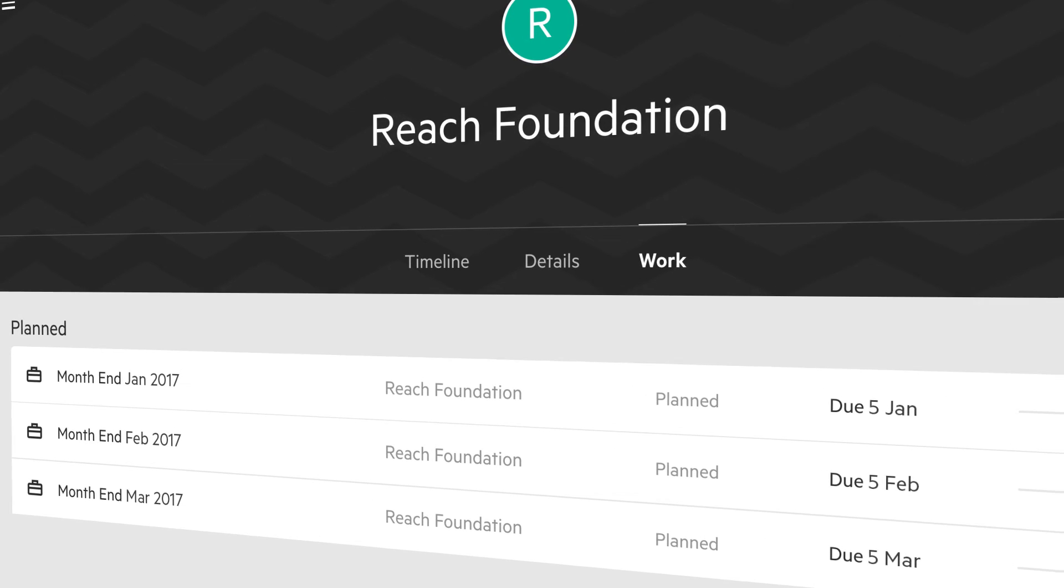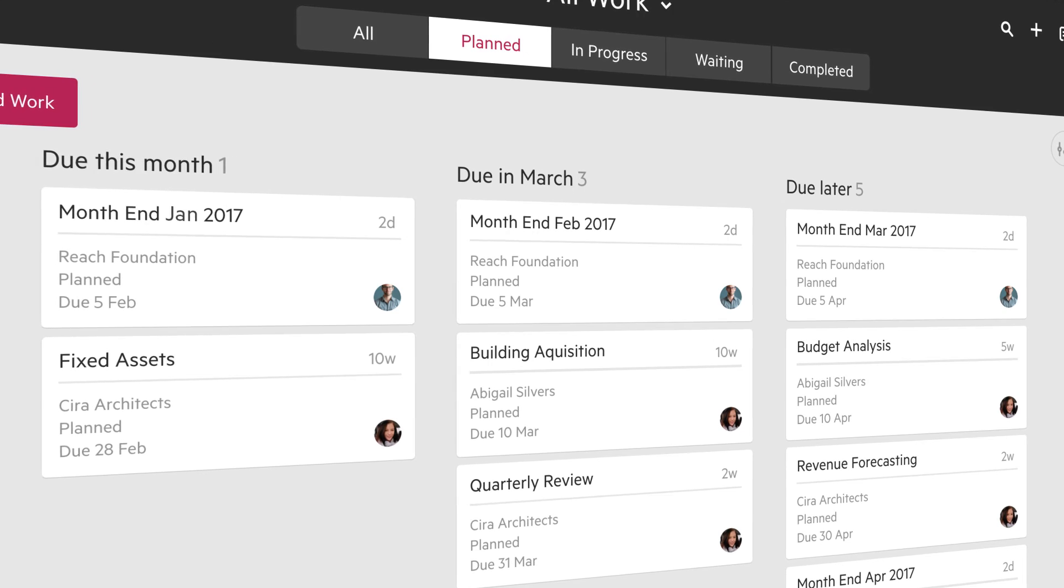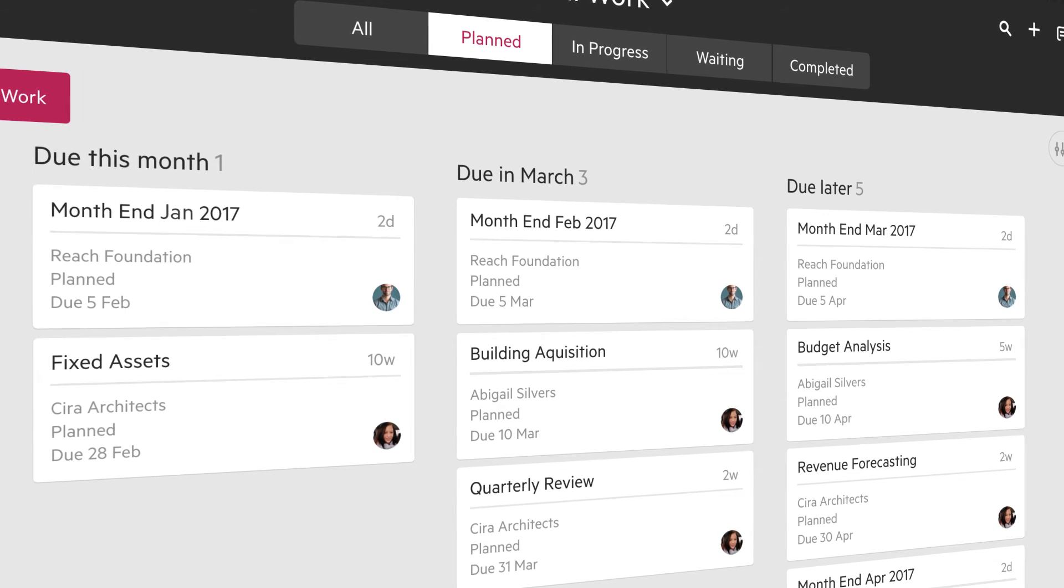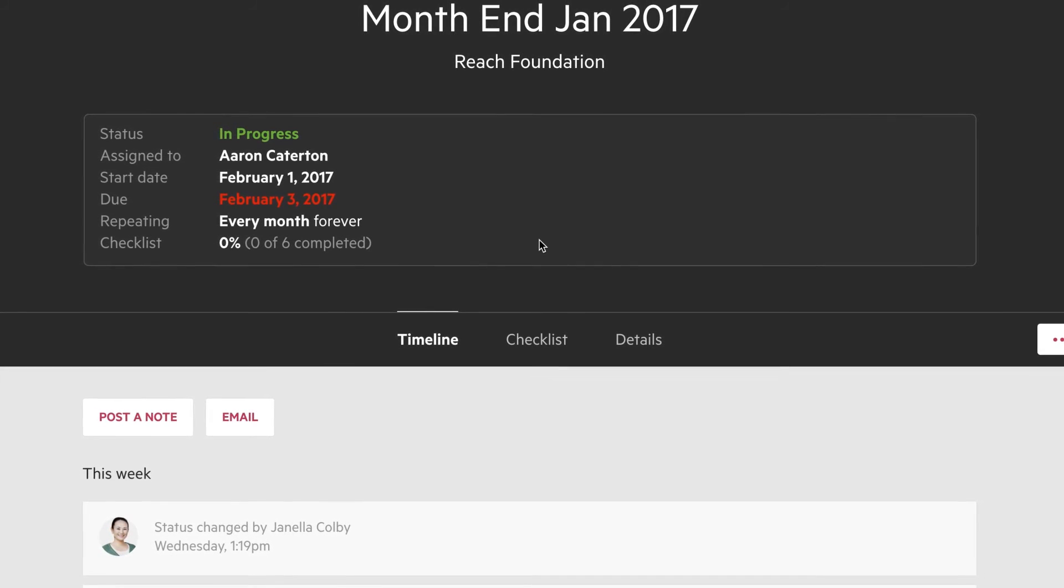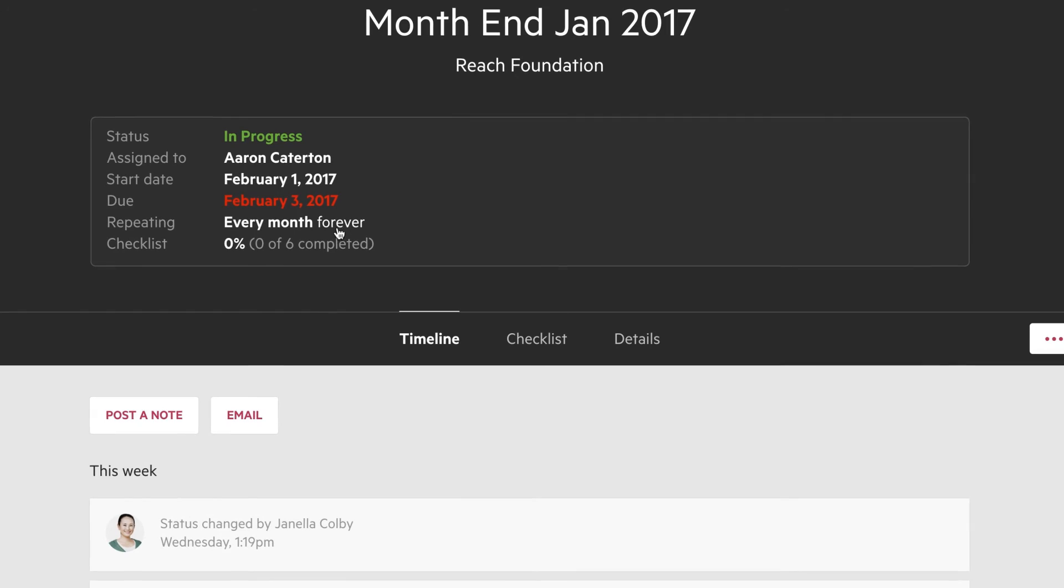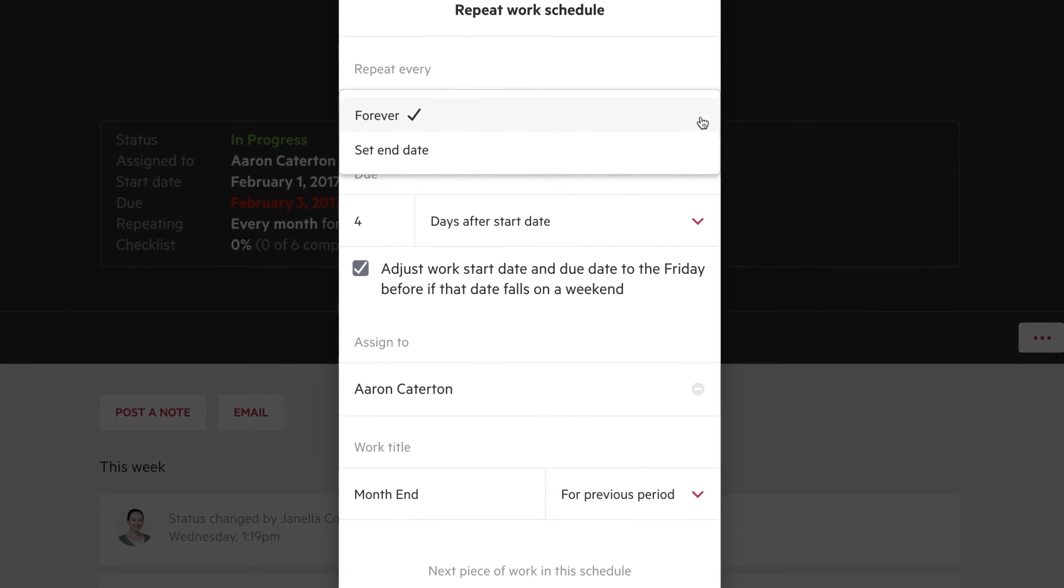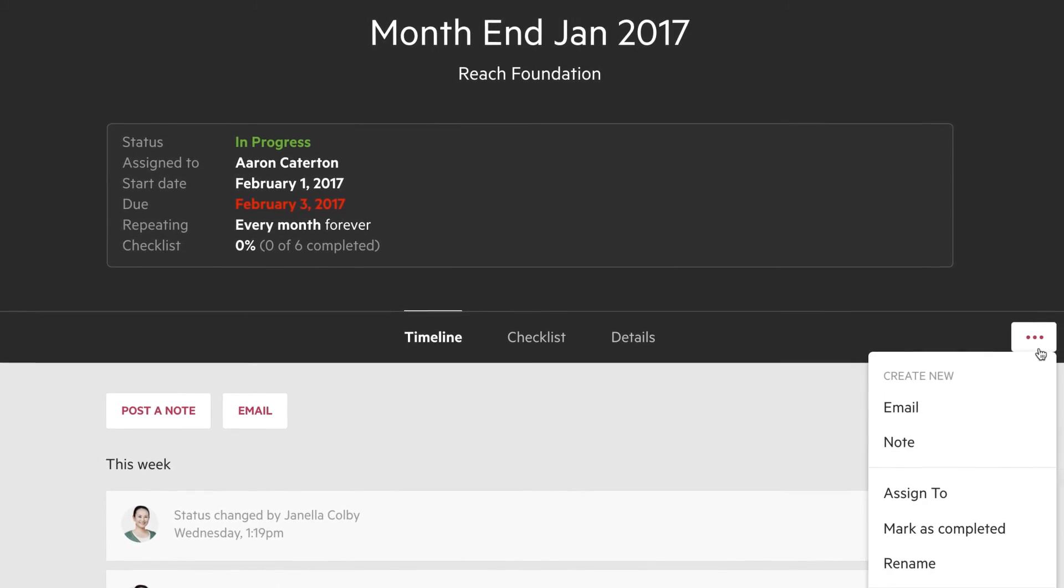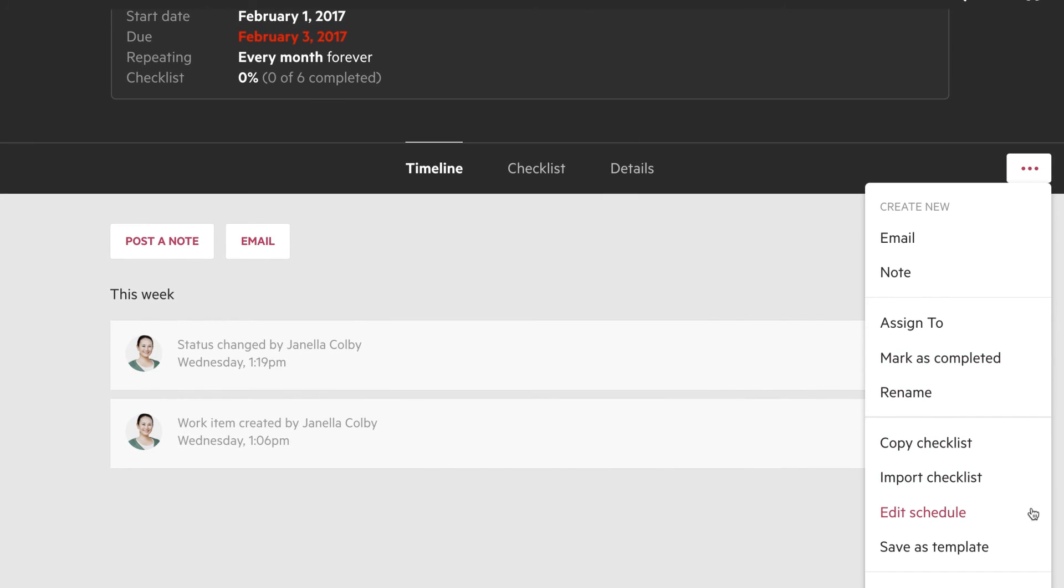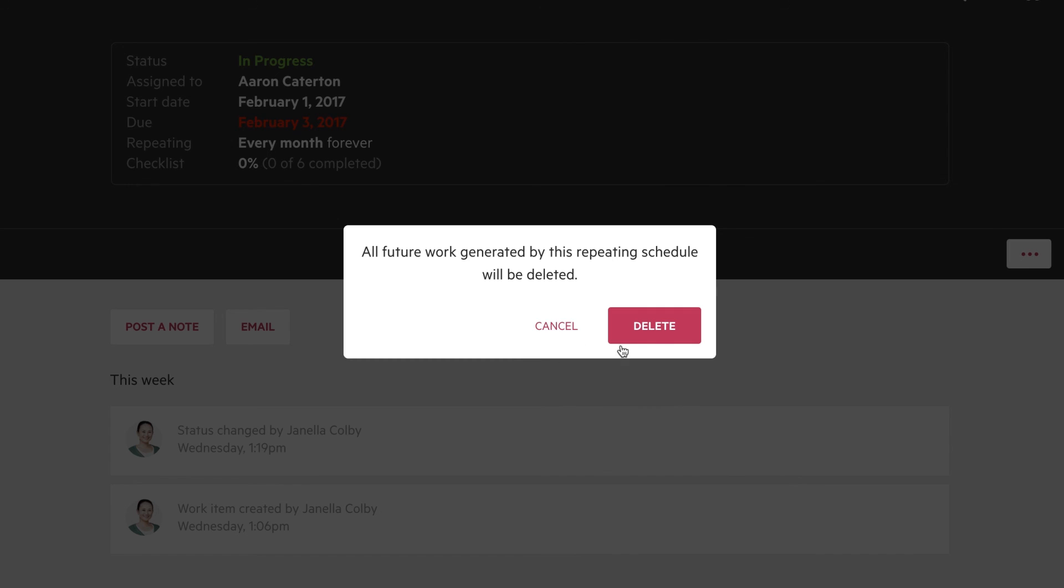You can edit or delete your repeating work at any time by clicking on the Schedule link in the Work header or on Edit Schedule in the Work Options menu. Deleting the schedule will remove planned work in the repeating schedule. Any work that is in progress or completed will not be deleted.